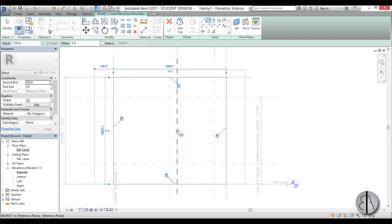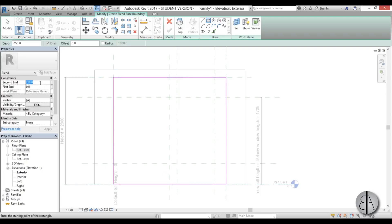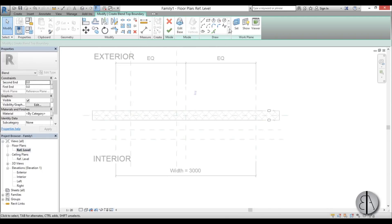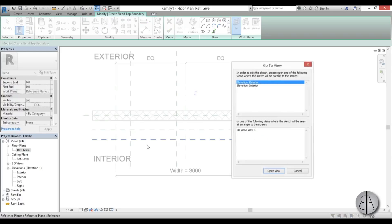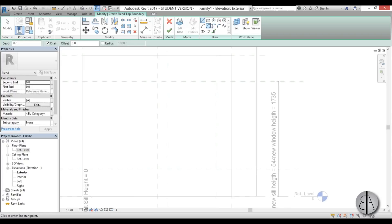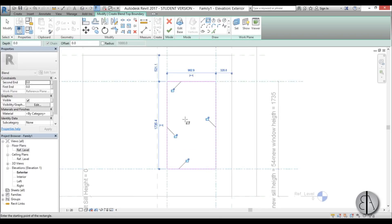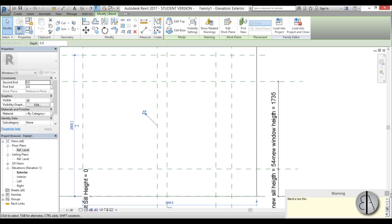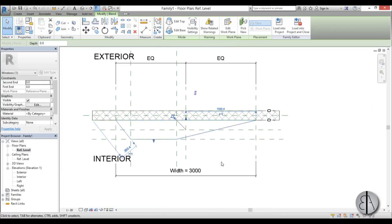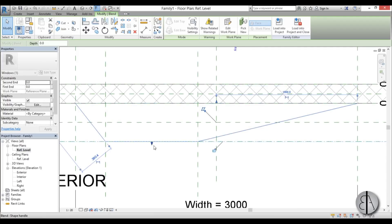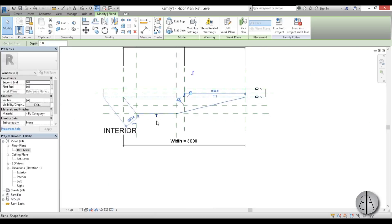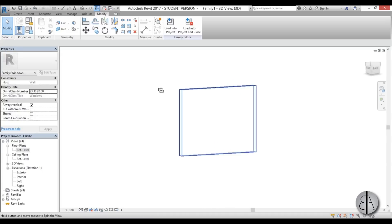Using a rectangle, select the outside frame and make sure to lock everything in place so that when you change parameters it will automatically update. For the first end and second end I'll leave both at zero. Then go to Edit Top, back to reference level, set and pick the other plane, go to the exterior view, draw another rectangle for the inside of the window, lock everything in place, and go Finish.